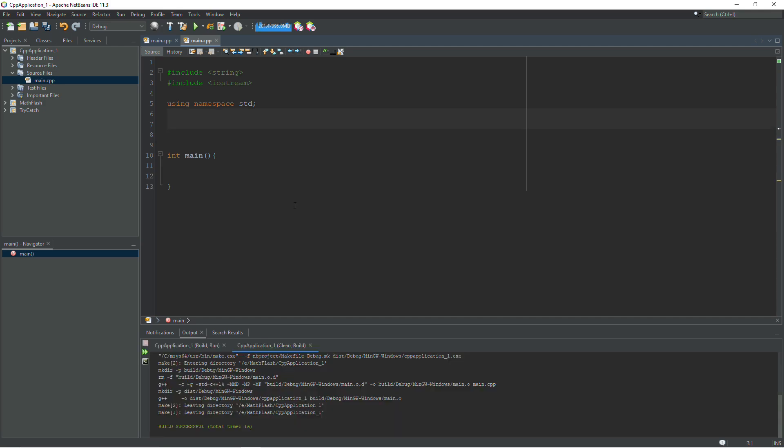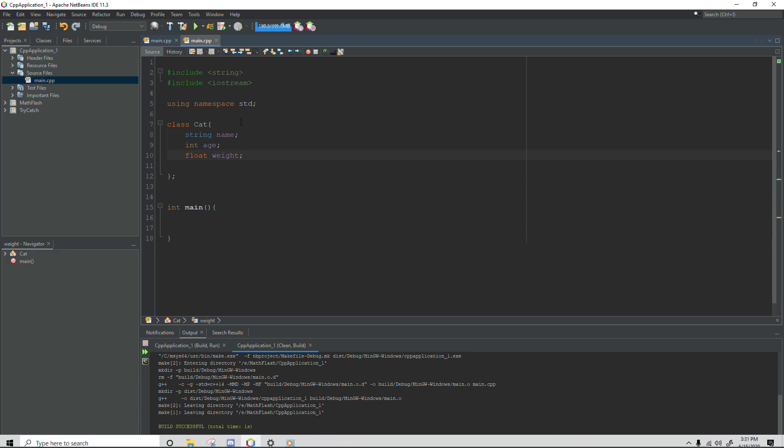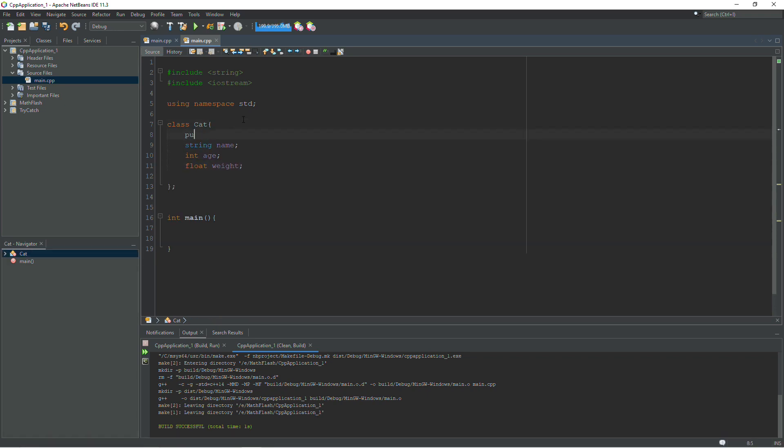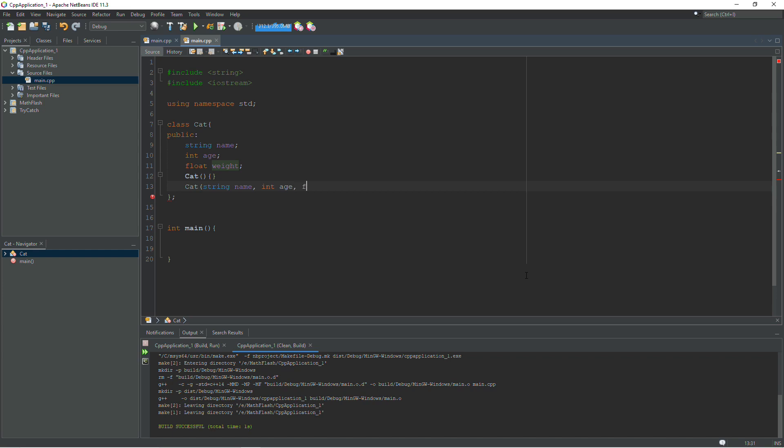So let's say I have a class called cat. Inside my cat class I'm going to have a name, an age, and a weight. We'll make everything in this class public just so it's easy to work with. And then I'm going to write a constructor for this class. We'll have a default constructor and a three argument constructor so we can pass in the name, the age, and the weight when we create the object. String name, int age, and float weight.